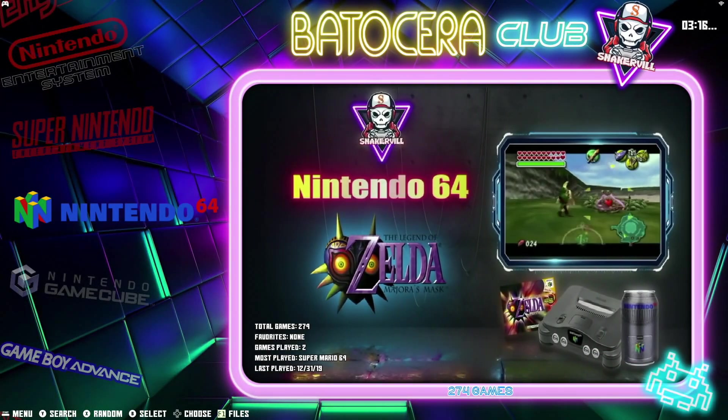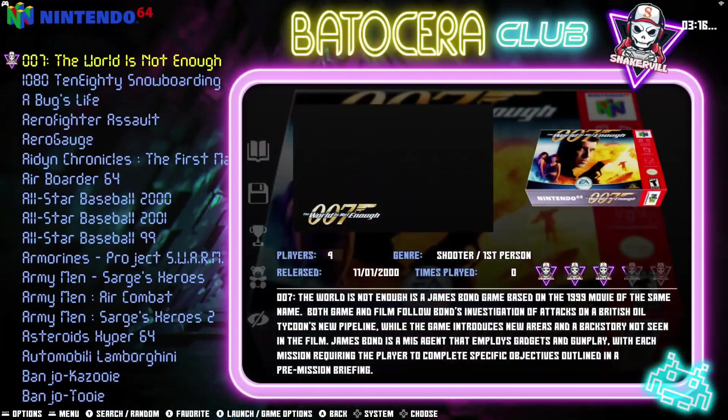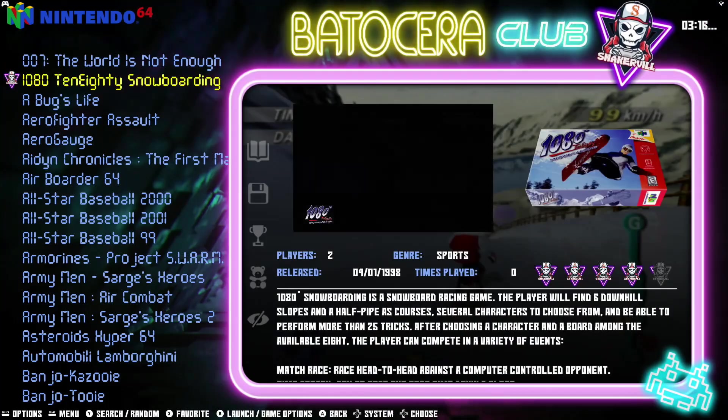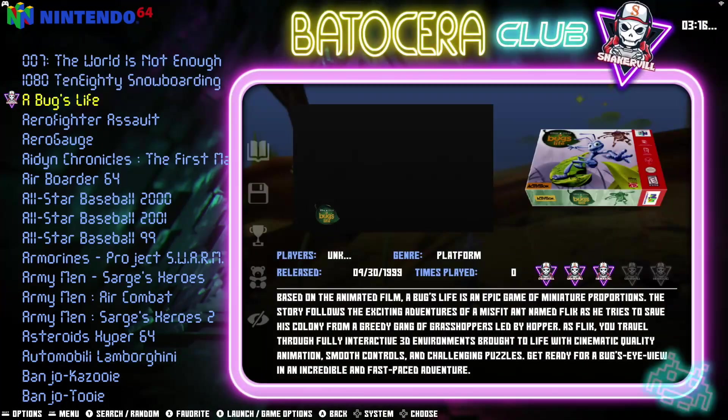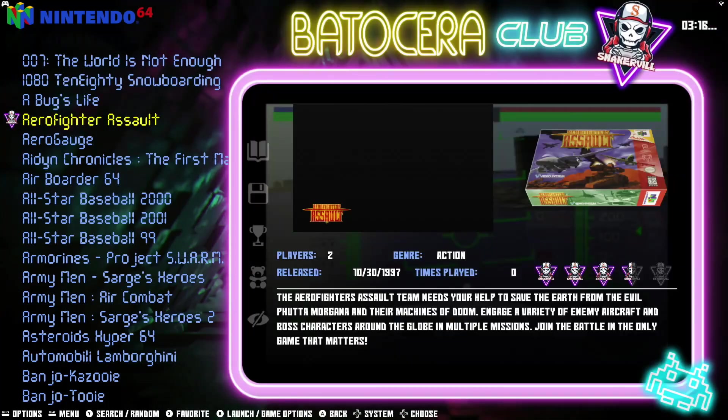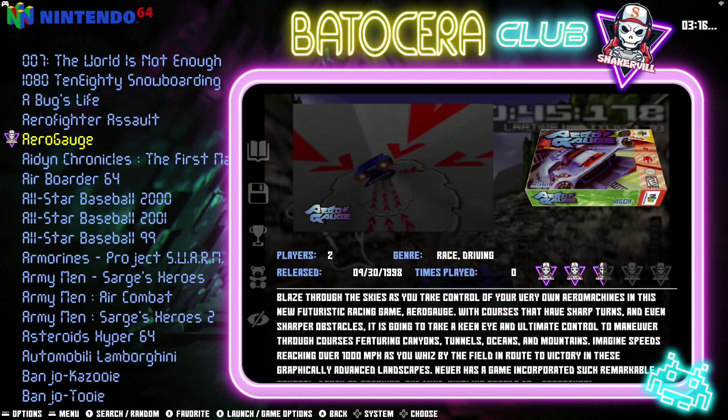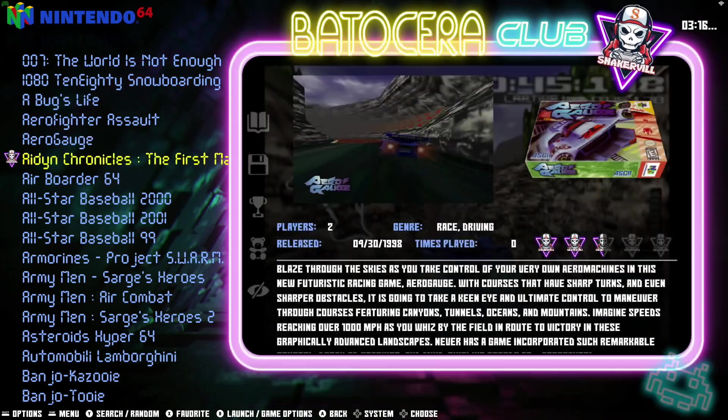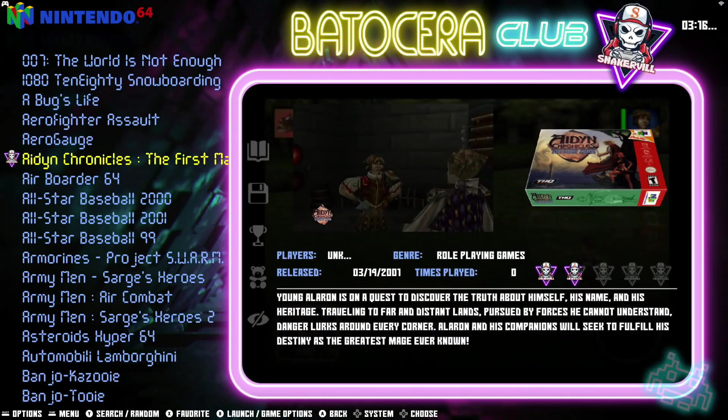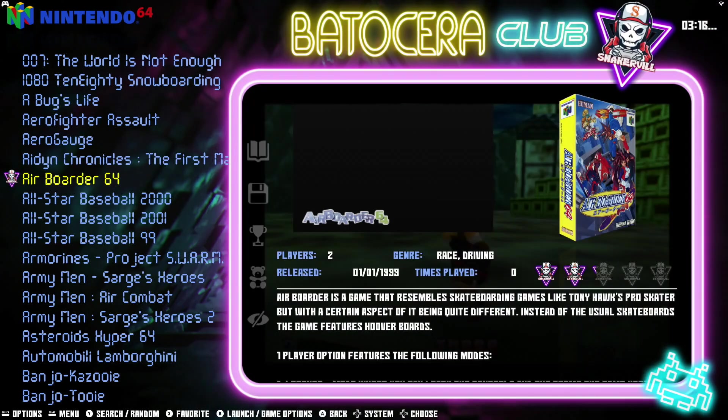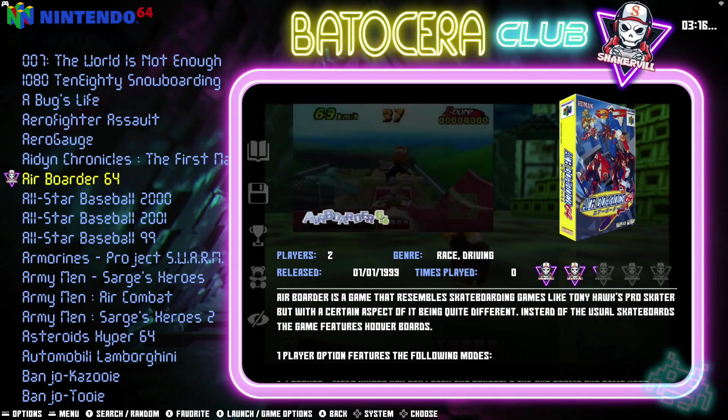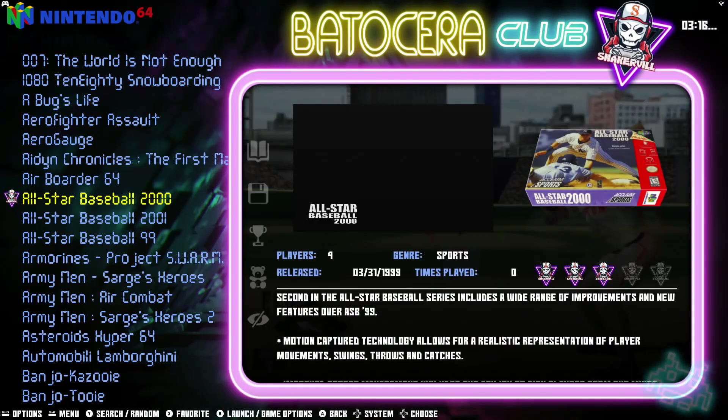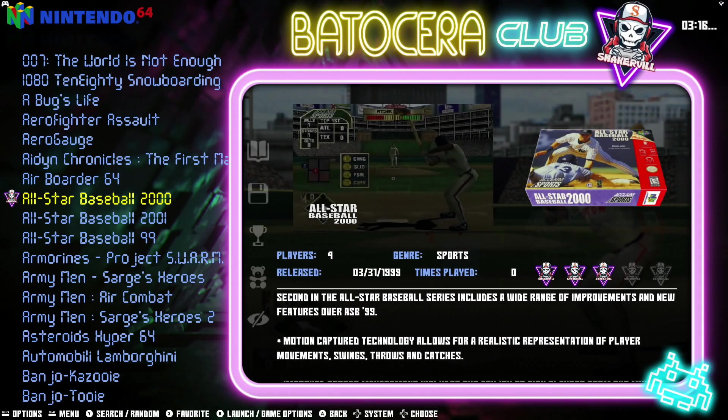If there's one thing that all retro gamer players can agree on, is that we all want our extensive game collections scraped. Indeed, we all want our 2D or 3D game boxes.